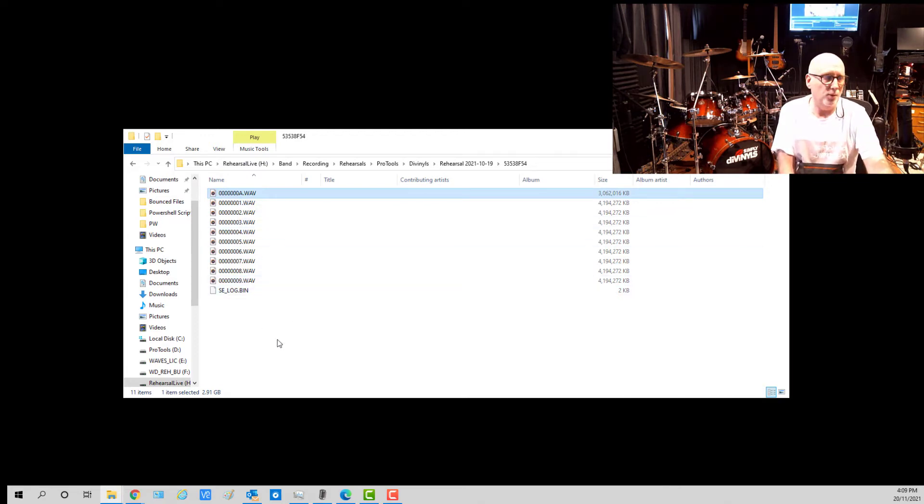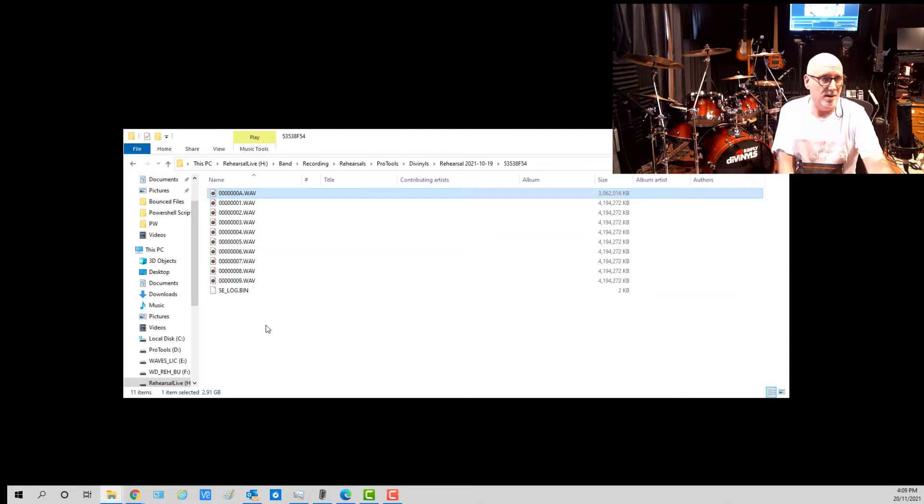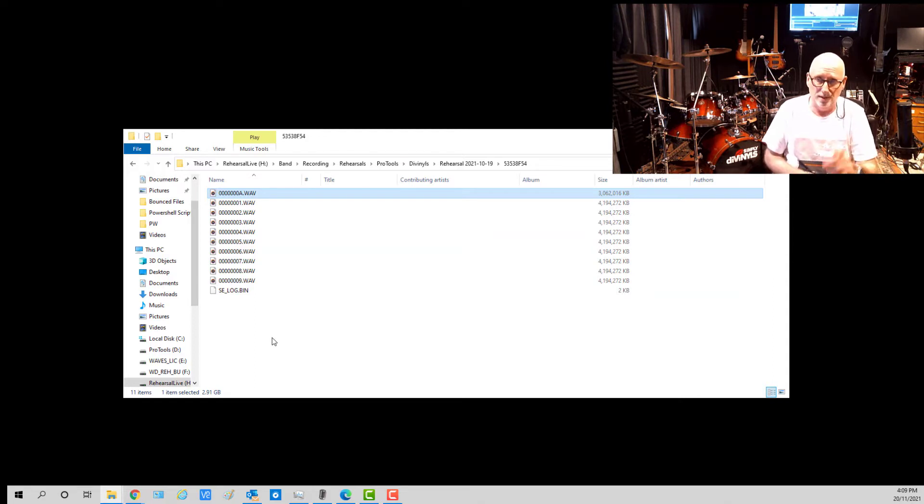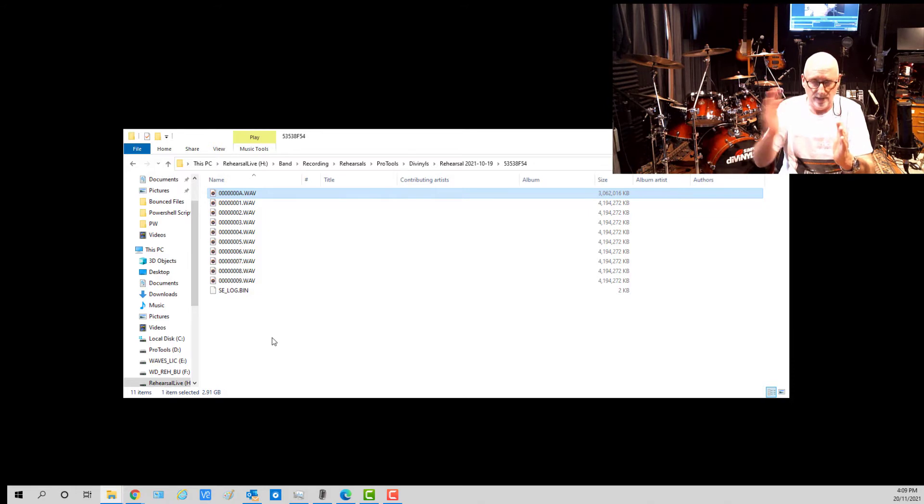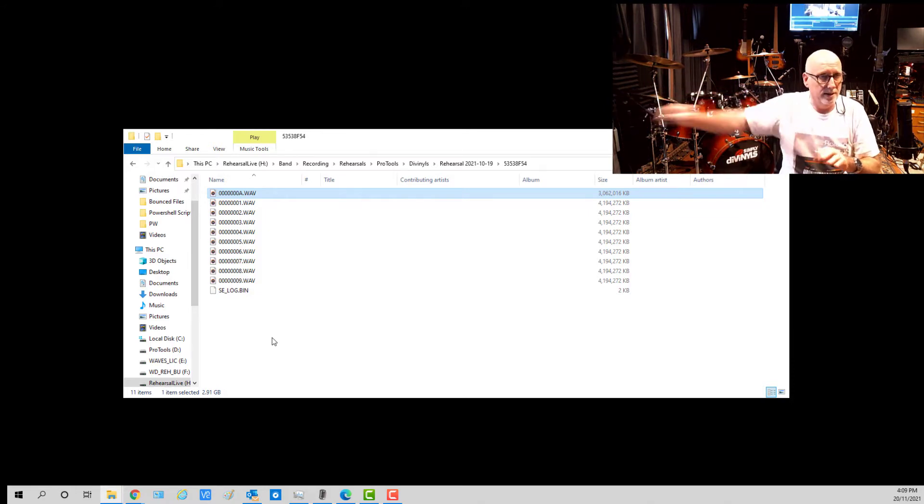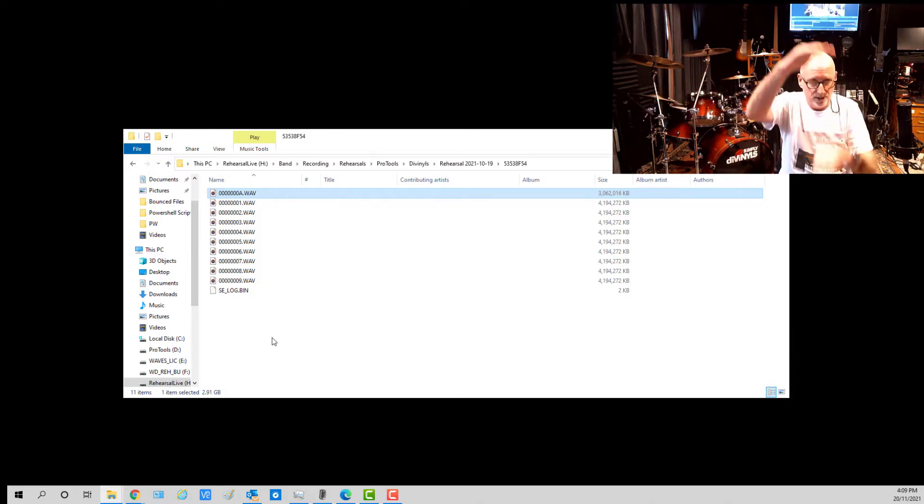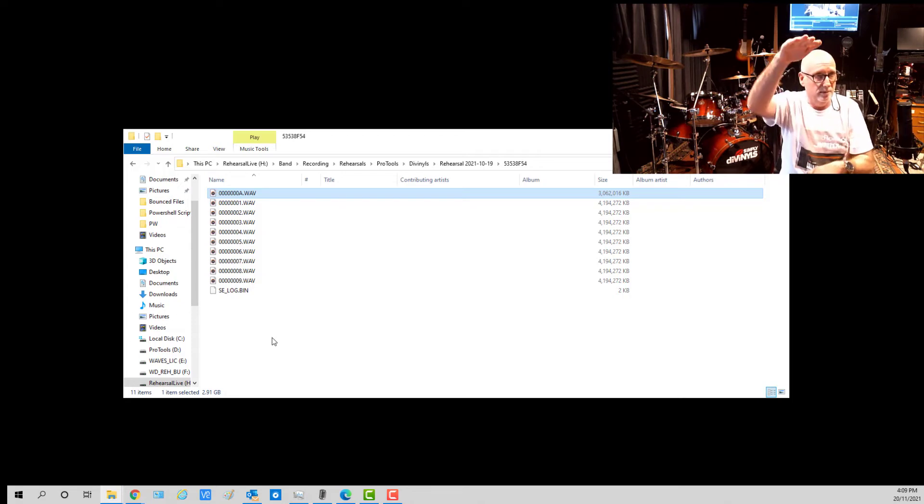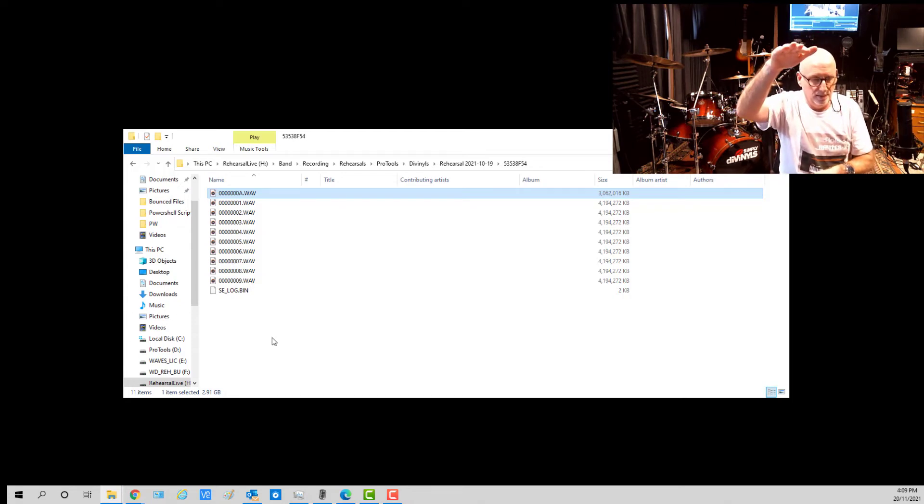So the software needs to understand how the naming convention works because the first one is one and then two and then three and then four along the timeline. And it's 11 minute chunks in 32 bit, 32 tracks, if that makes sense.